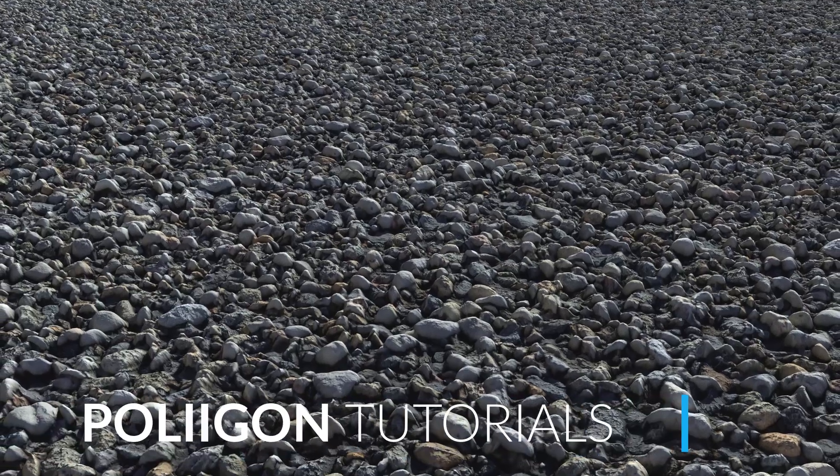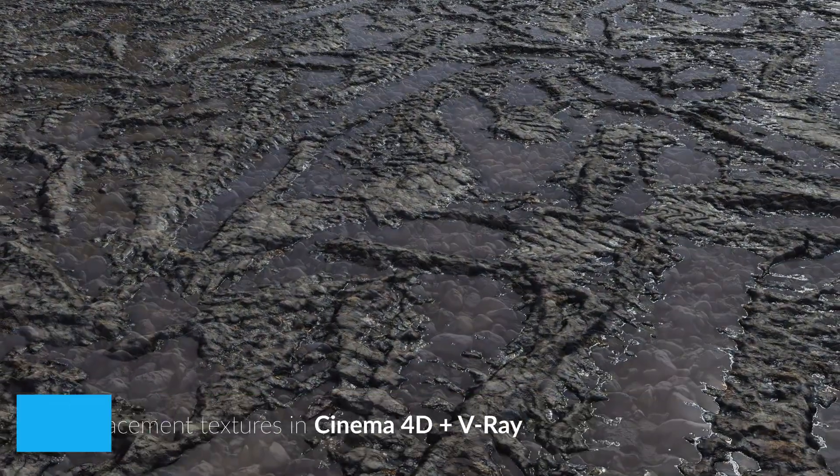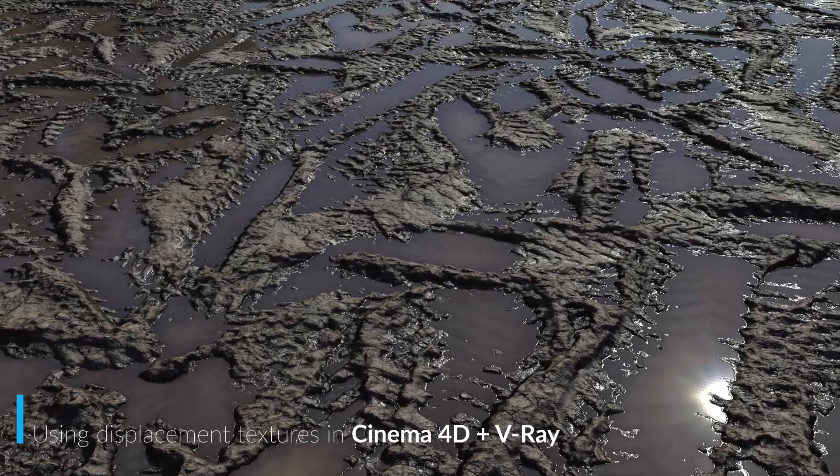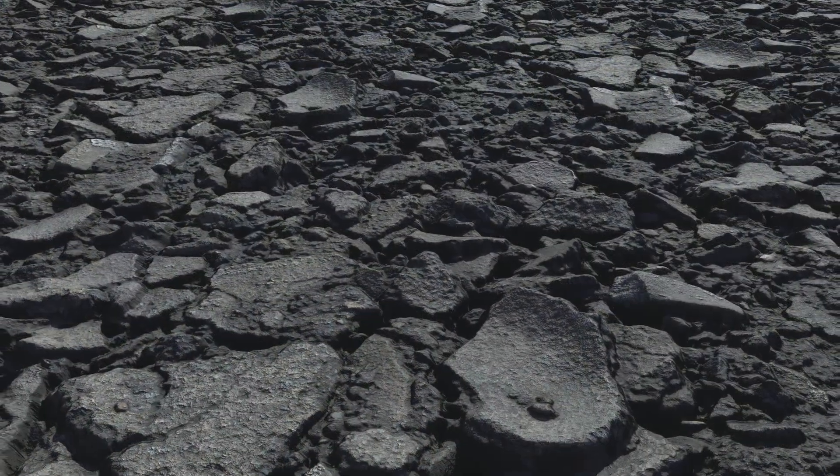Hi, Bill Barber from Polygon here. In this video, we're going to be looking at how to properly make use of displacement textures from Polygon materials in Cinema 4D with V-Ray.